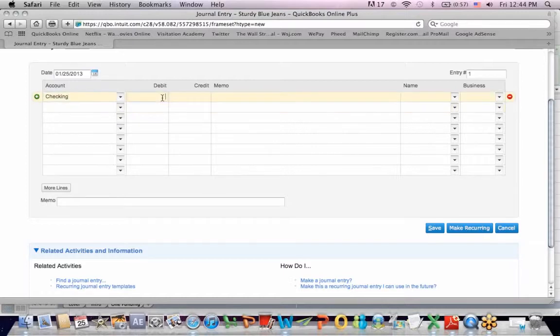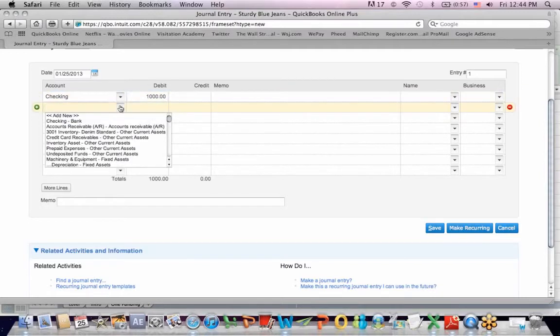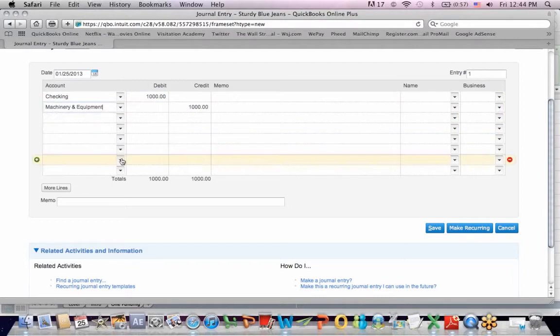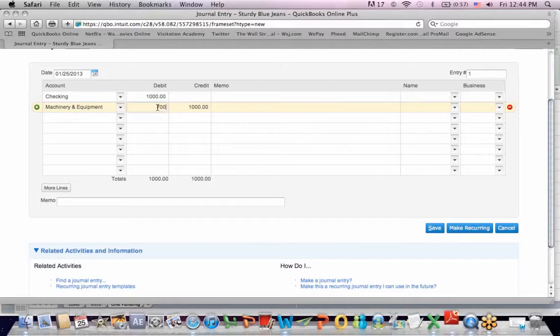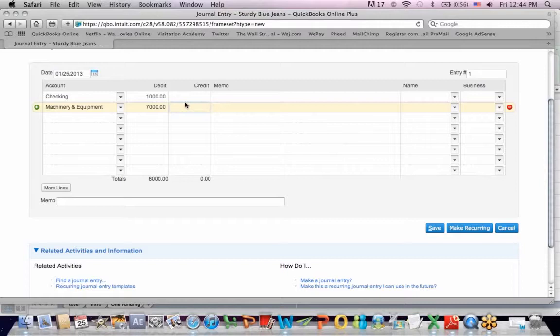So I'm going to debit an account called Checking Bank, $1,000. I'm going to debit an account called Machinery and Equipment. I'm going to put them together, $7,000. You'll see that the entry had originally automatically posted $1,000 credit to make the entry balance. But since I'm not done yet, I keep going.